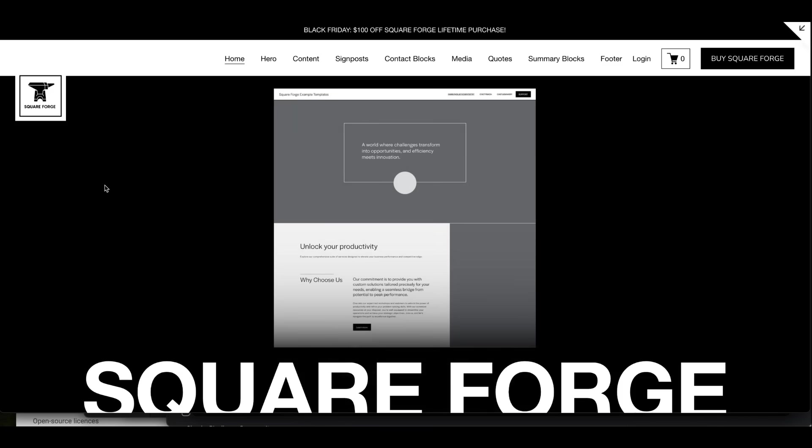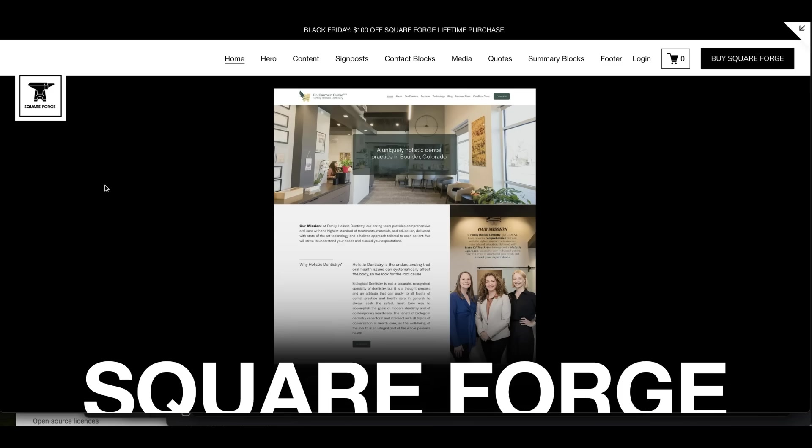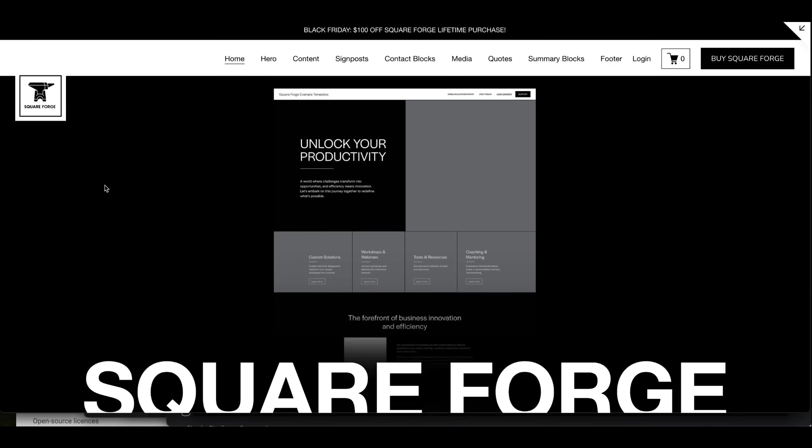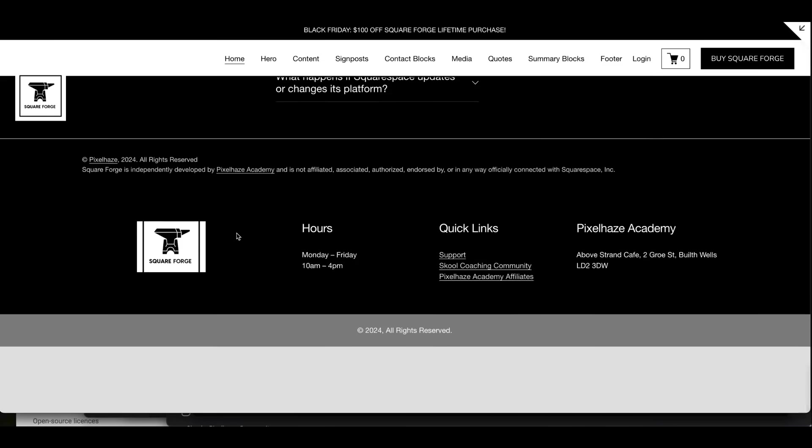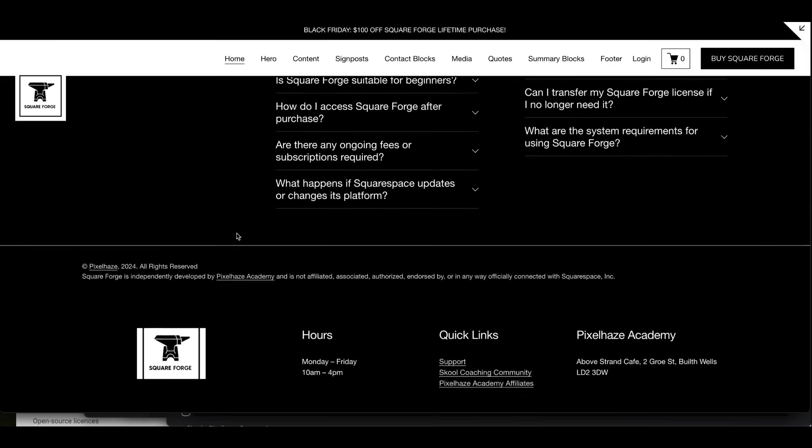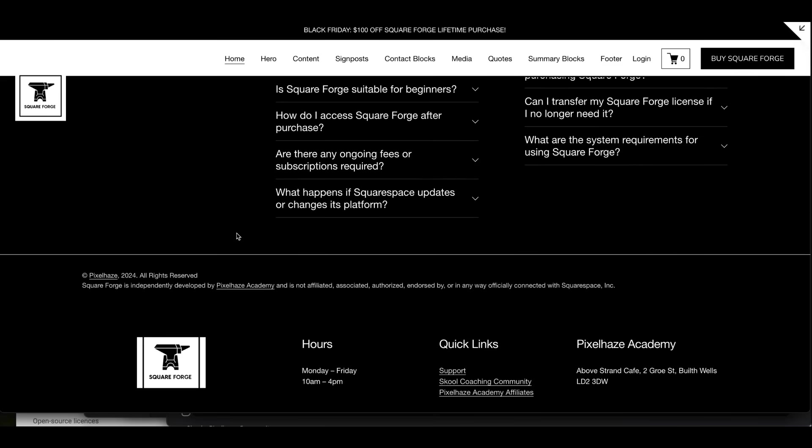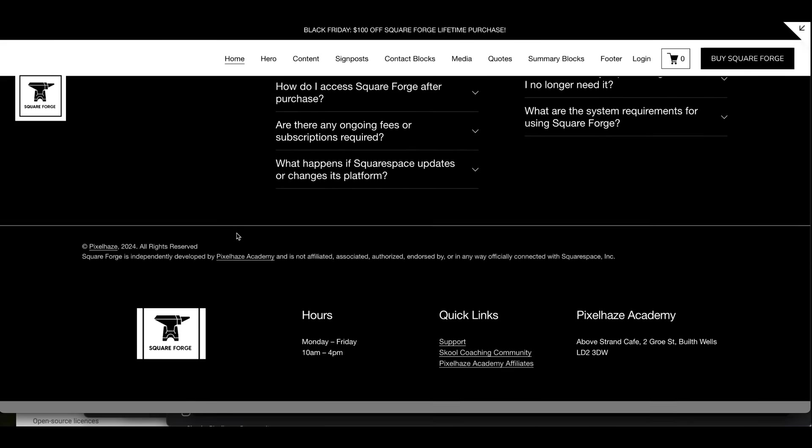We're talking about anchor links in our site. And if you don't know what that is, essentially I could go to the bottom of this page. So I'm on Squarespace, our Squarespace template builder. Go and check it out on squareforge.net.